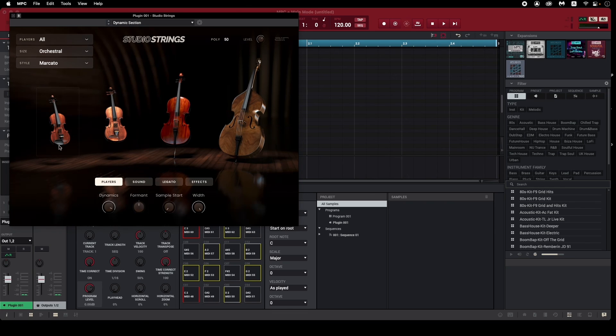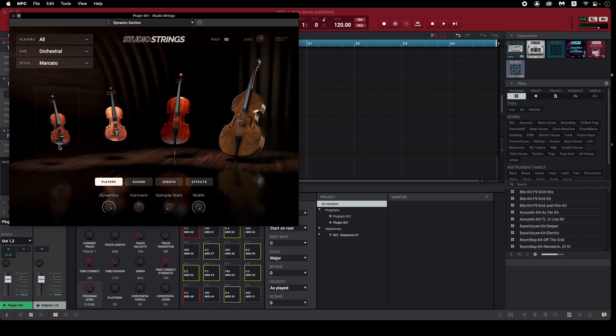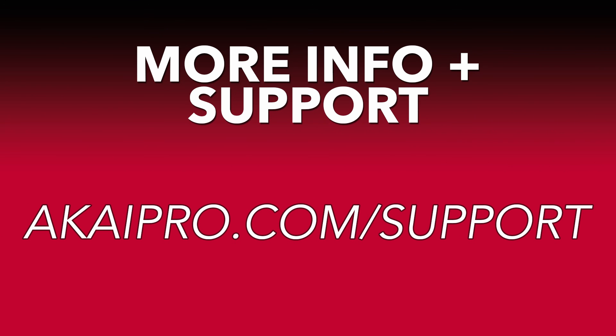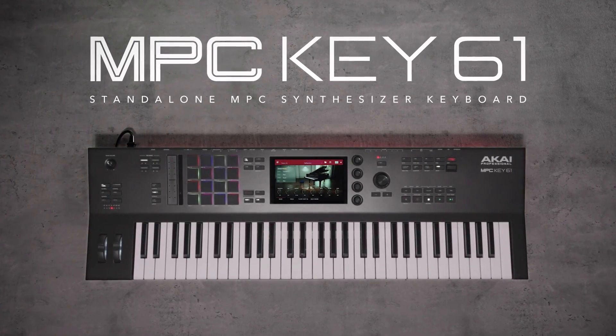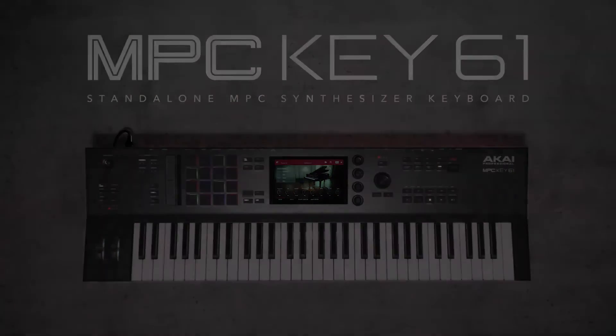So, that's how you download, install, and authorize all your included software content for use with your MPC Key61. If you need further assistance, head over to akaipro.com forward slash support, where you can explore the Akai Pro knowledge base, or reach out to the Akai Pro support team. Thank you for watching, and enjoy using your new synth content with your MPC Key61.